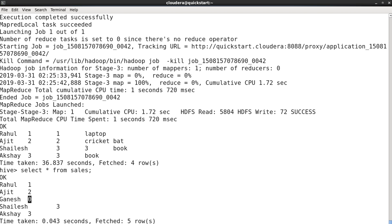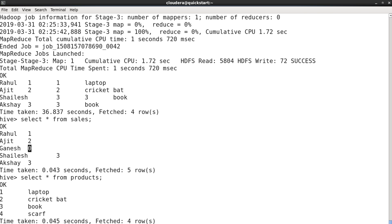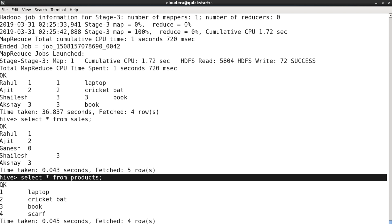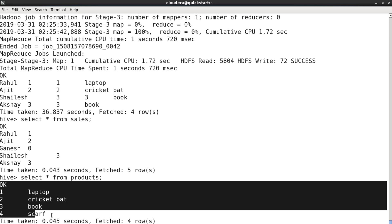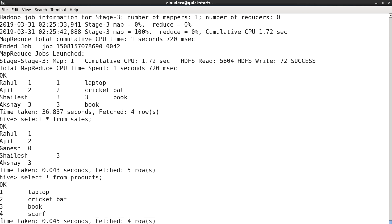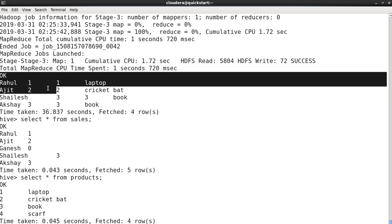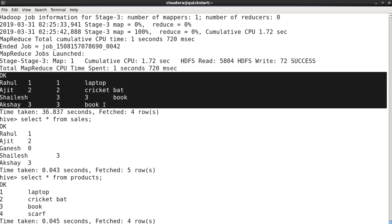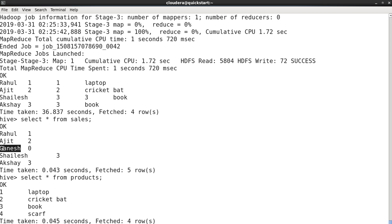But for Ganesh, the product ID which we have entered in the sales table is zero, and our join query has not identified any match for this 0th ID. If you see the product data, there is no product with ID equal to zero. We have only one, two, three, and four.